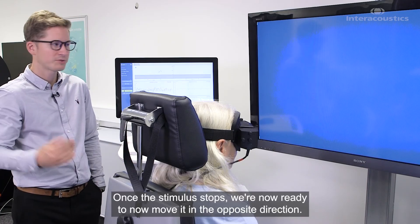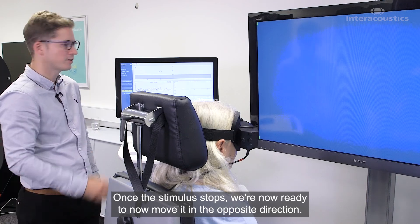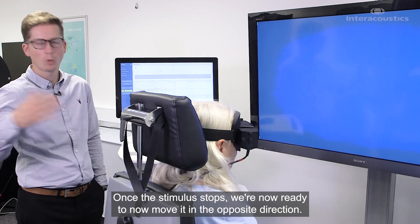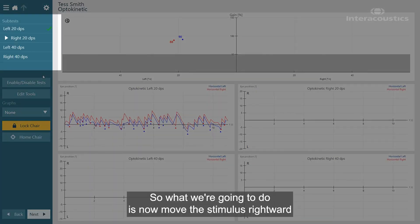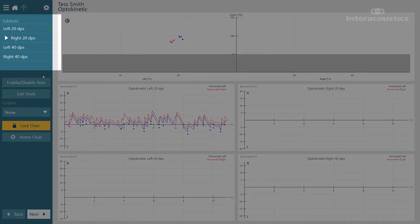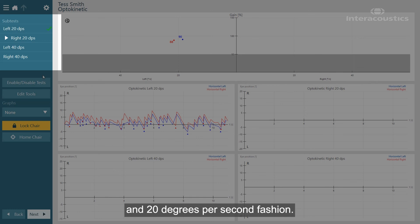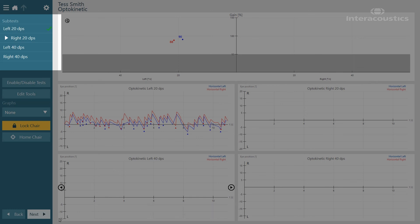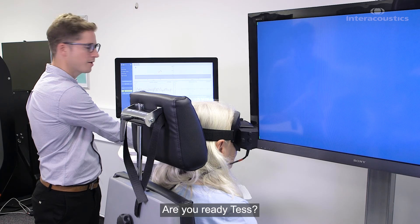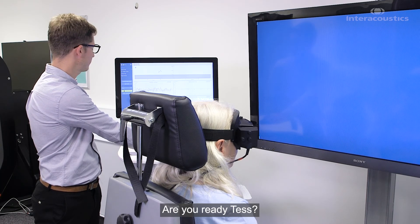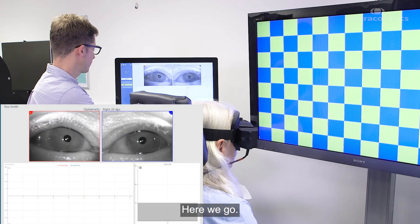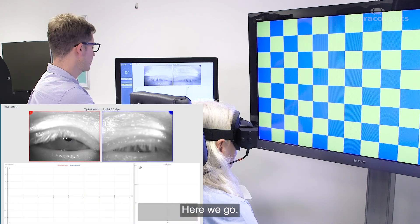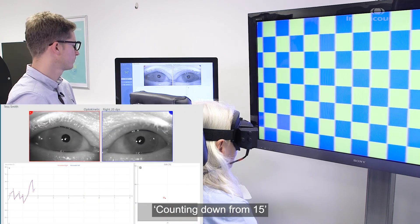Once the stimulus stops, we're now ready to move it in the opposite direction. We're going to move the stimulus rightwards at 20 degrees per second. Are you ready, Tess? Here we go, counting down from 15.